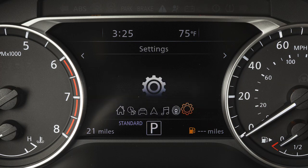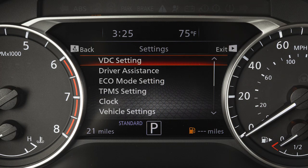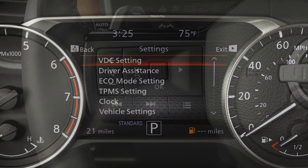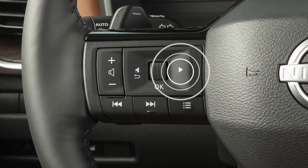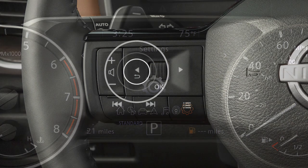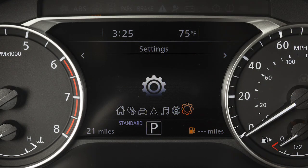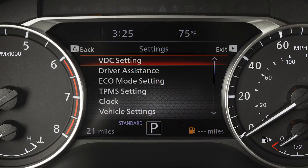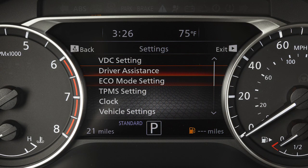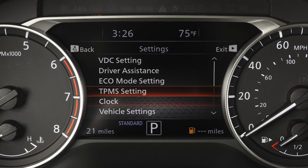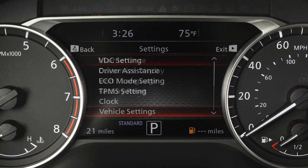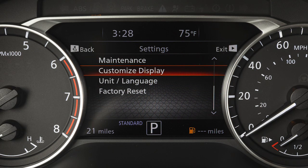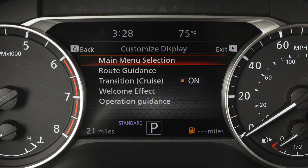The settings mode allows you to change the information displayed in the vehicle information display. Press the right or left arrow button until you reach settings and press OK. Use the dial to scroll through various menus and press it to enter a menu.